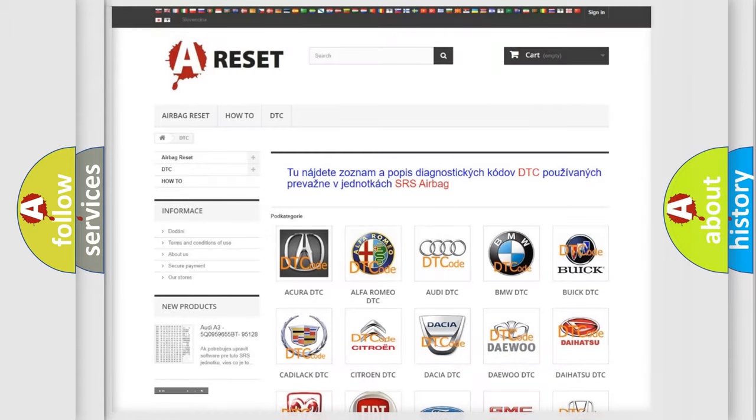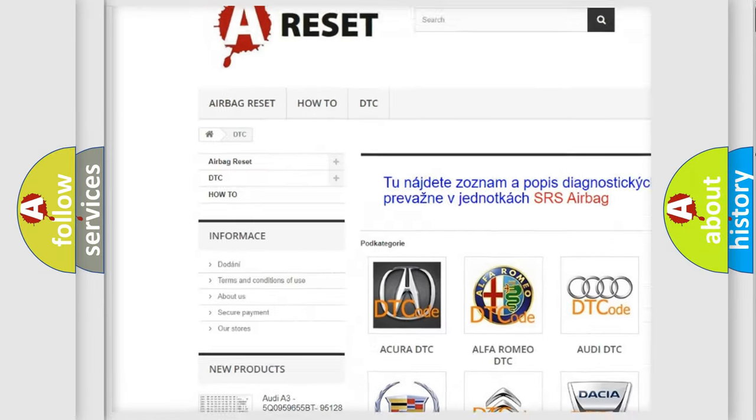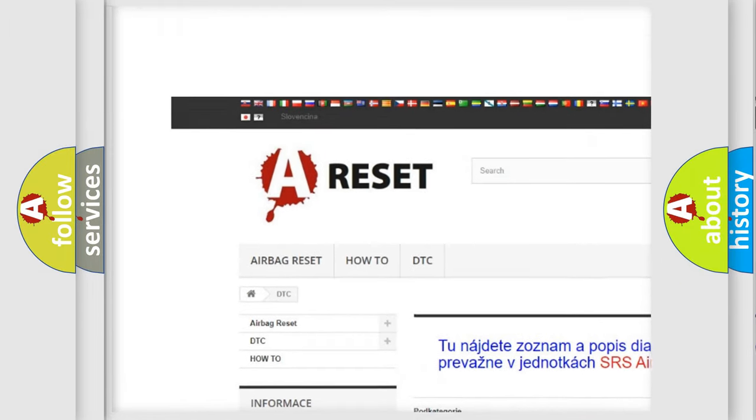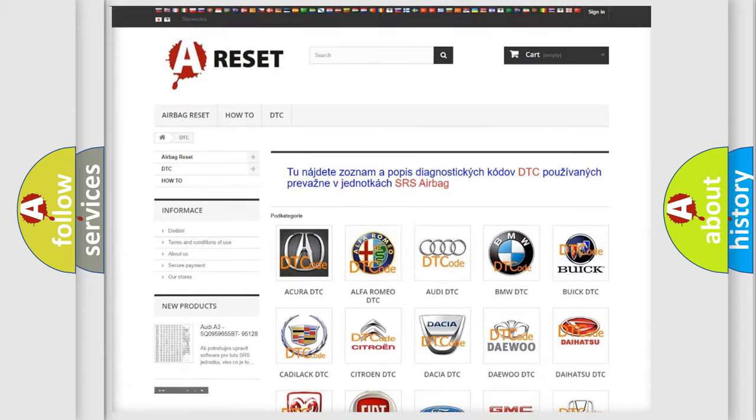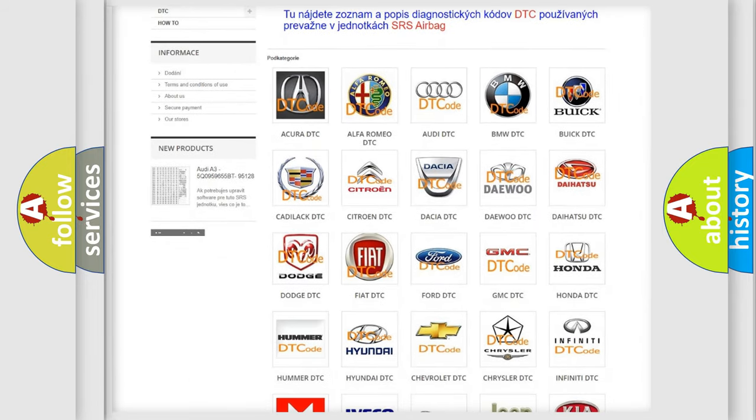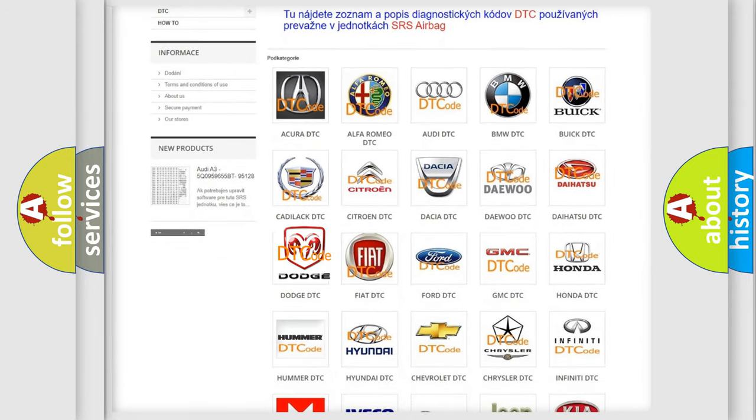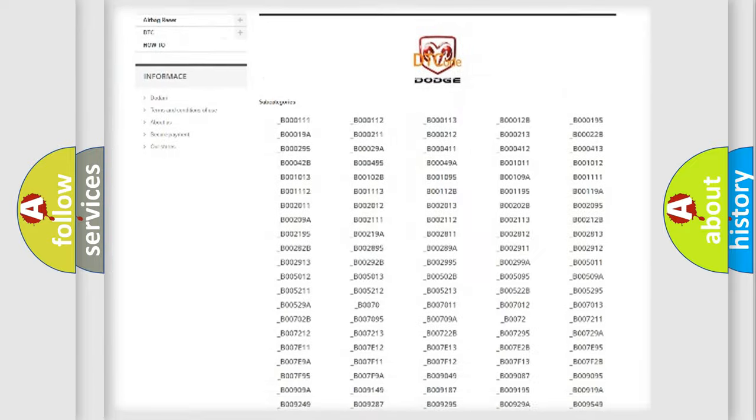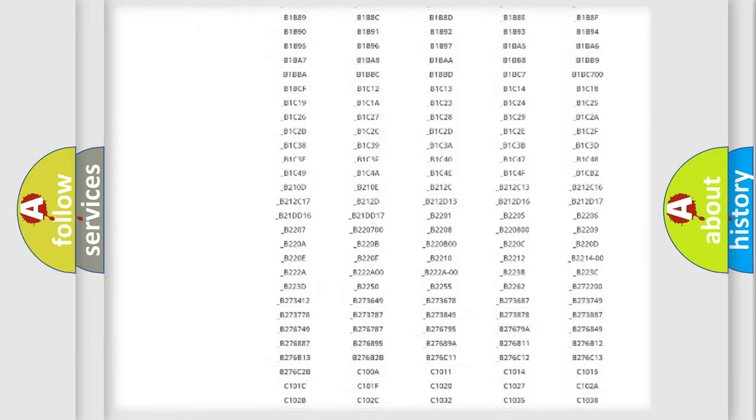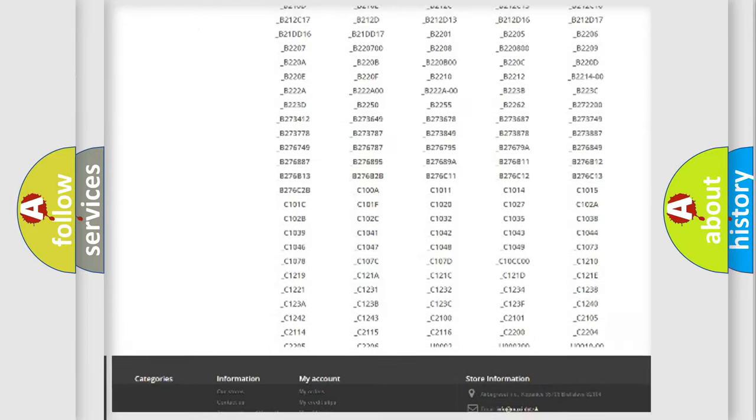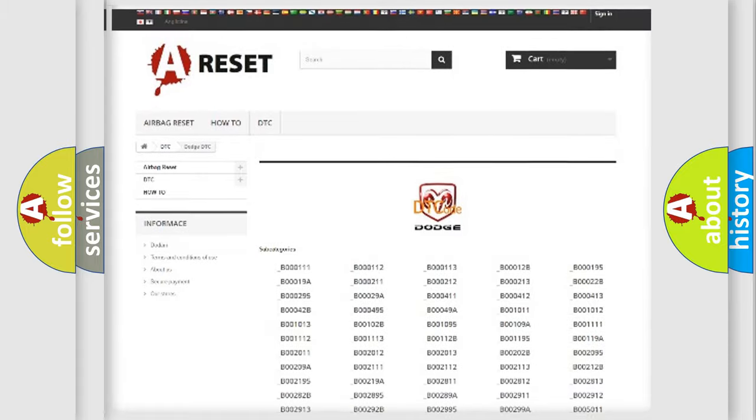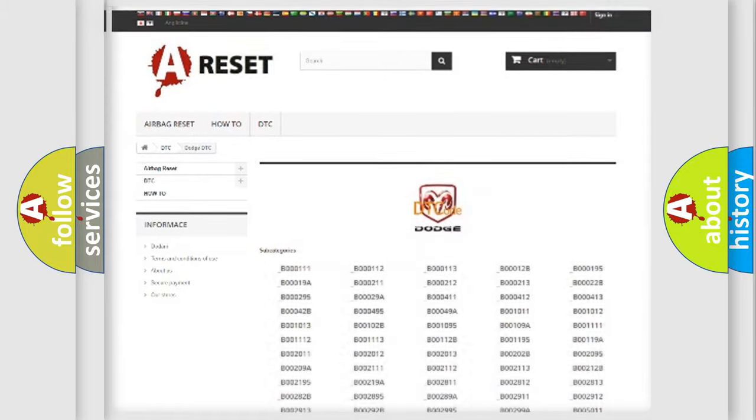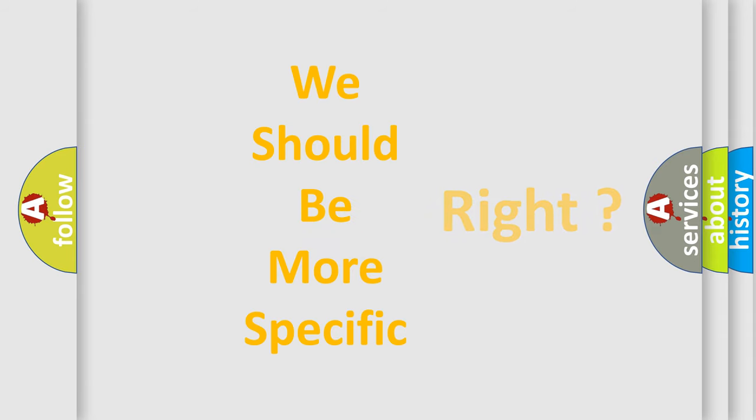Our website airbagreset.sk produces useful videos for you. You do not have to go through the OBD2 protocol anymore to know how to troubleshoot any car breakdown. You will find all the diagnostic codes that can be diagnosed in Dodge vehicles. Also many other useful things.